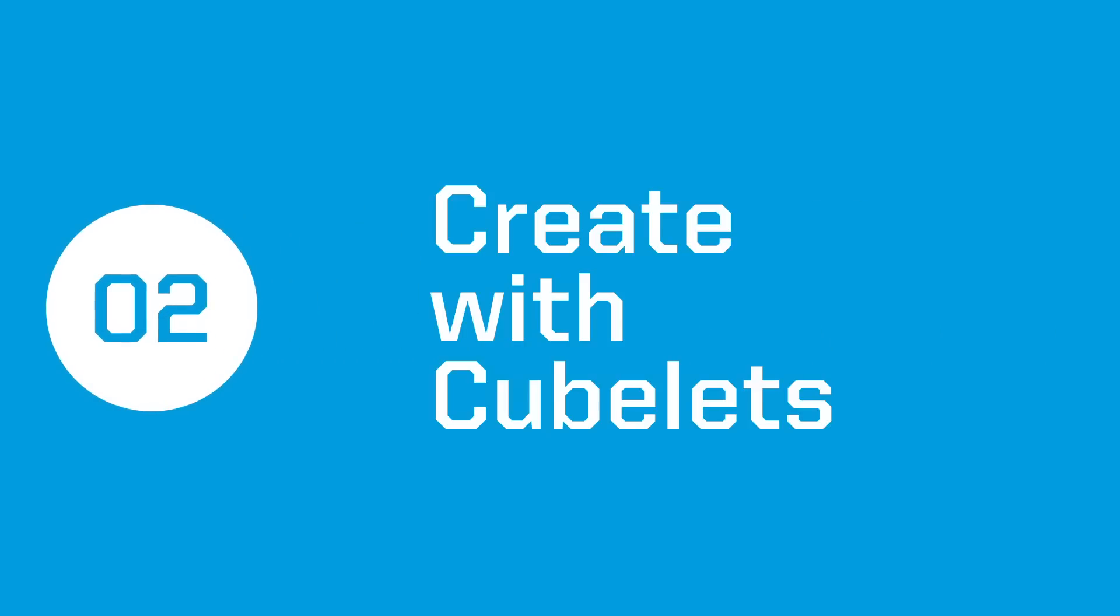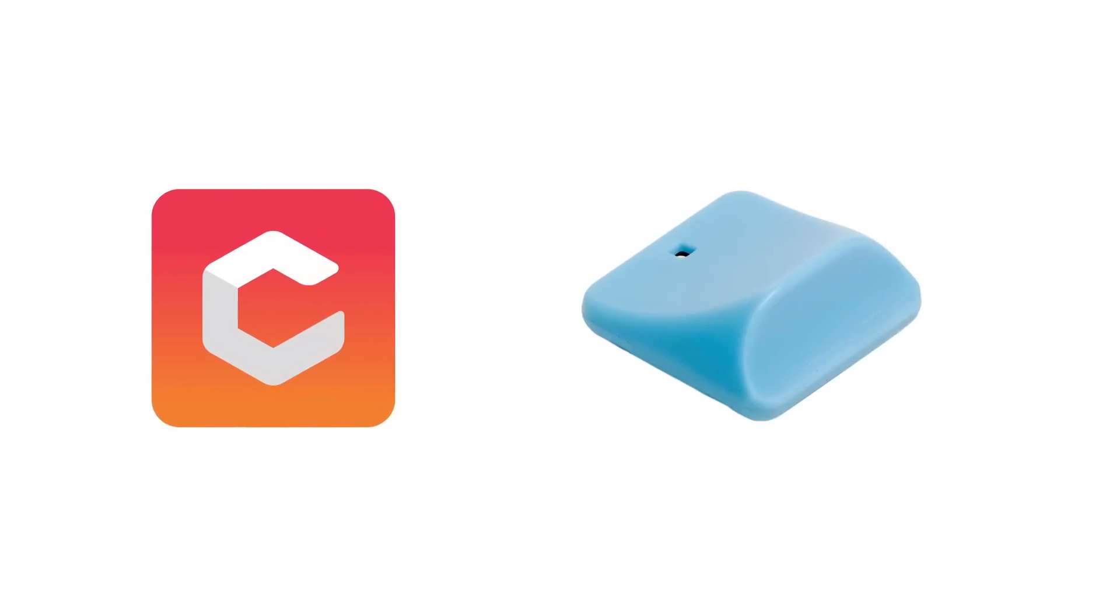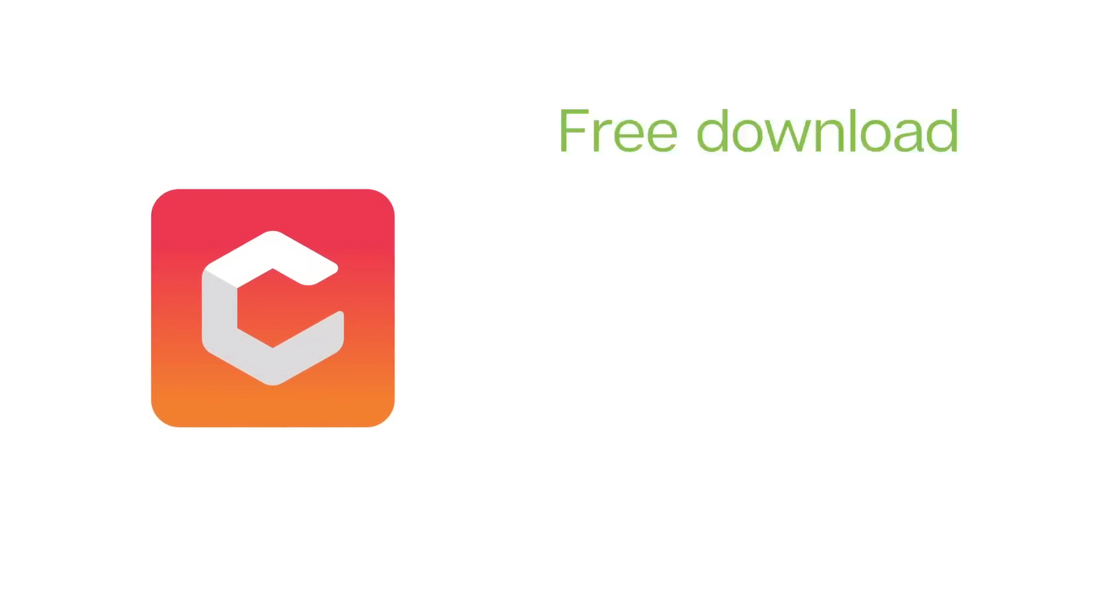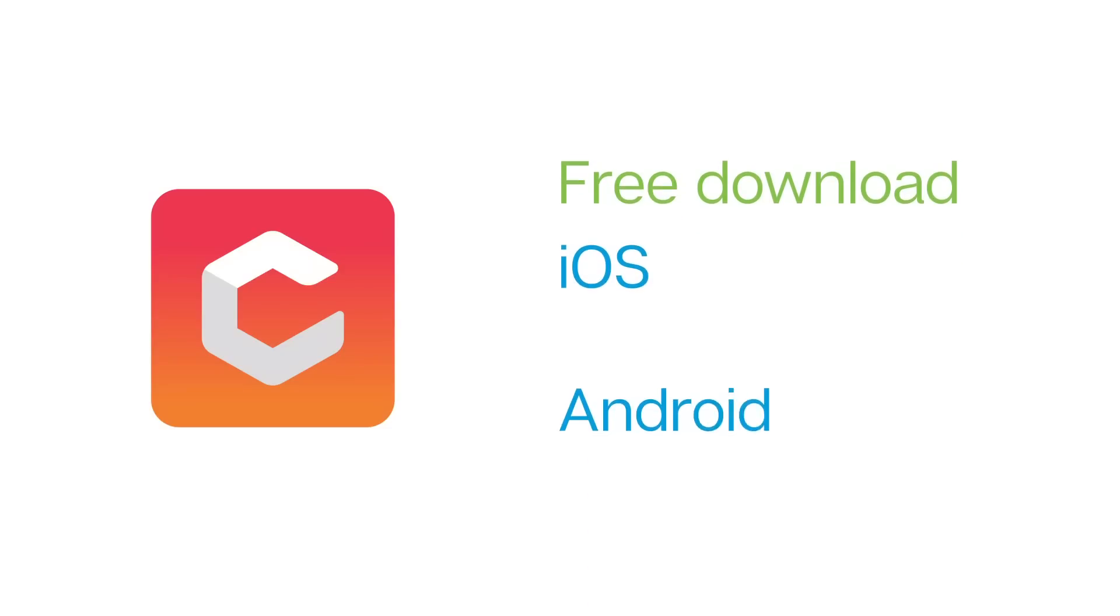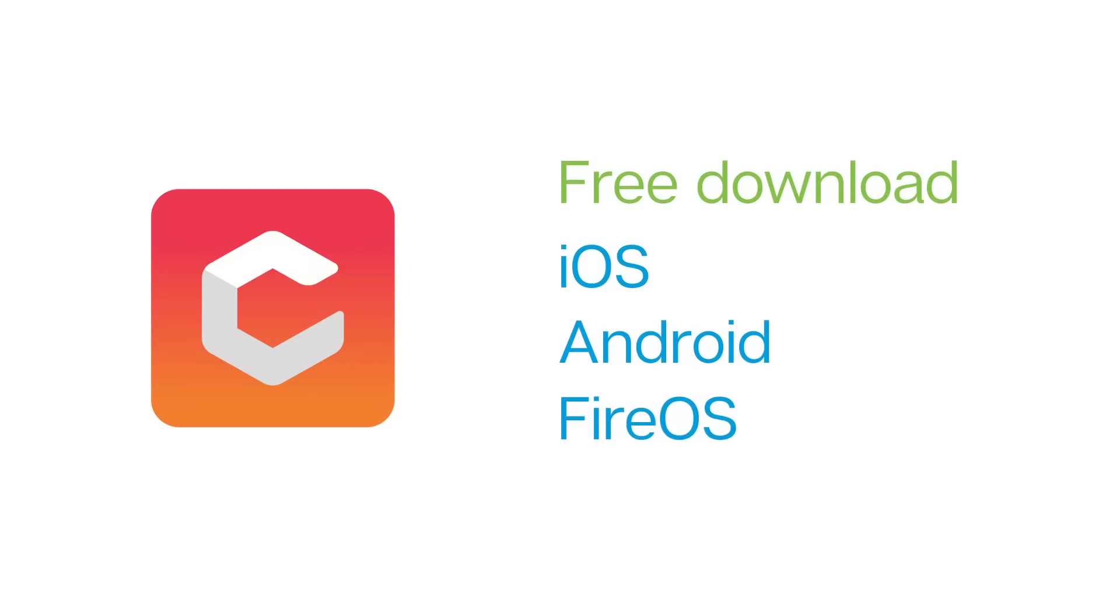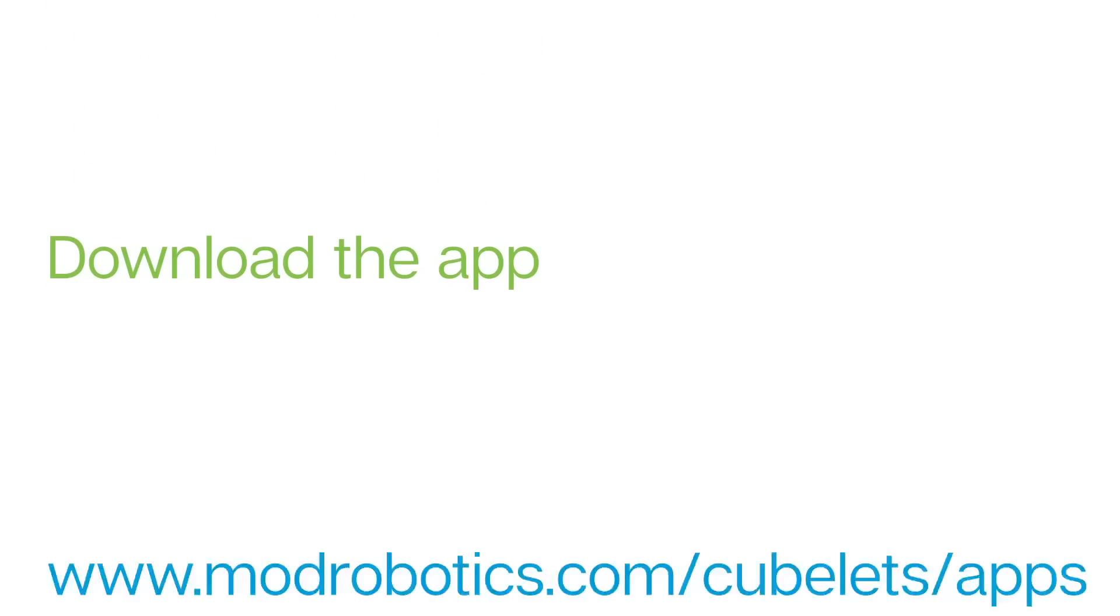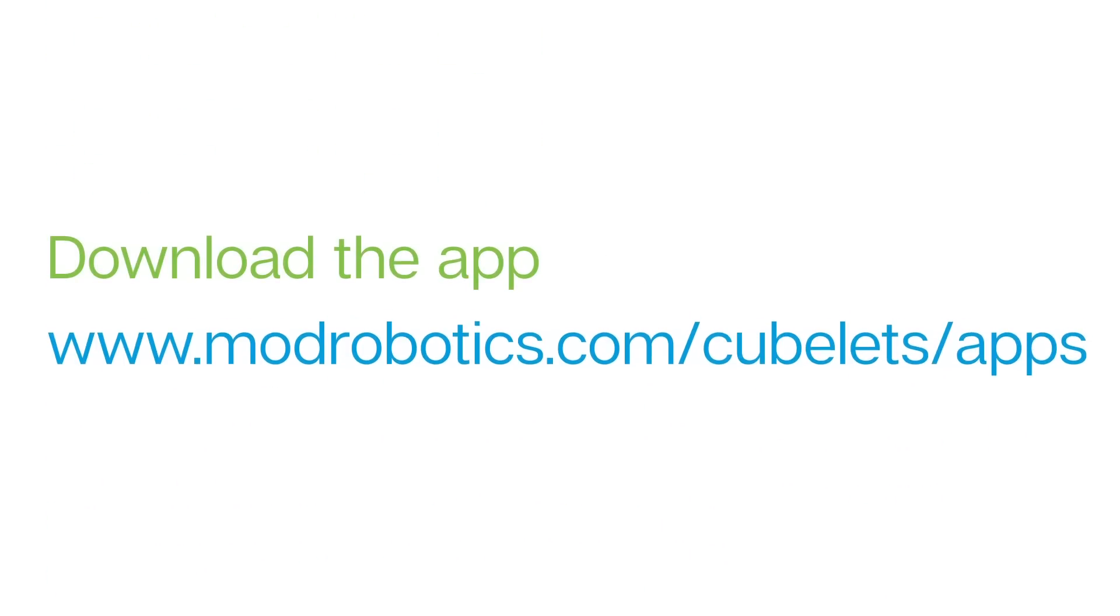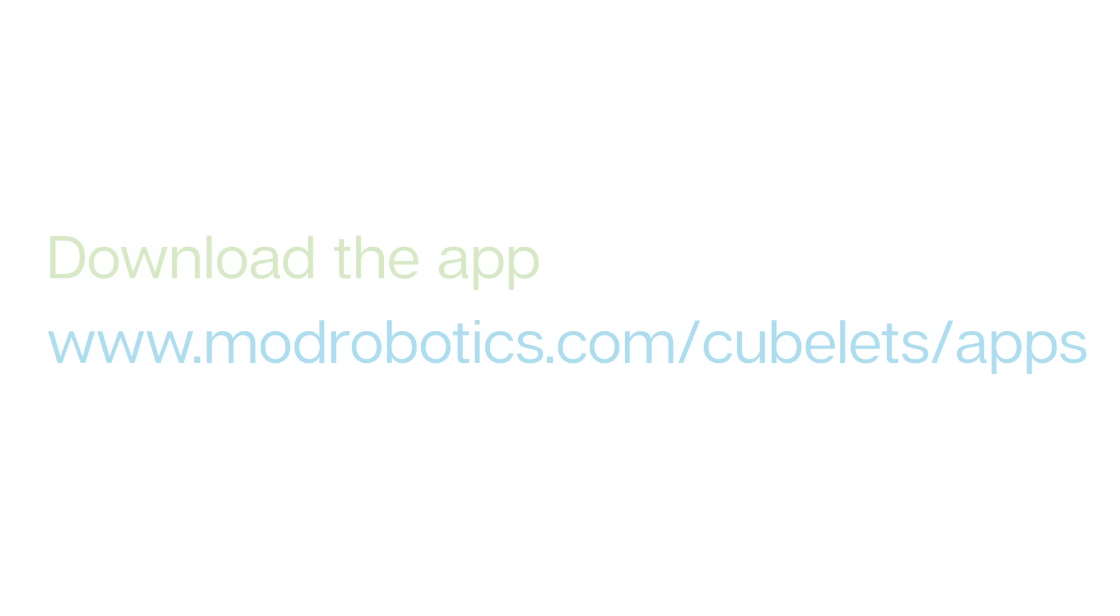In this video we are going to explore how to get connected or pair with the Cubelets app using the Bluetooth hat. The Cubelets app is free and available for iOS, Android, and Fire OS. You can download the app by going to www.modrobotics.com/cubelets/apps and I'll also put the link in this video description.